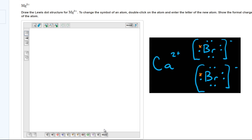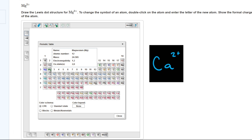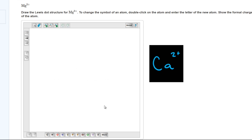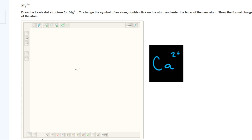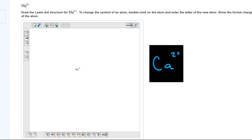Students often struggle with how to write the Lewis structures for individual ions. If we look at the calcium ion to the right, we see that it is simply Ca with a 2 plus charge, which means for the magnesium ion, we'd write the Lewis dot structure as Mg with a 2 plus charge. It really is that simple.